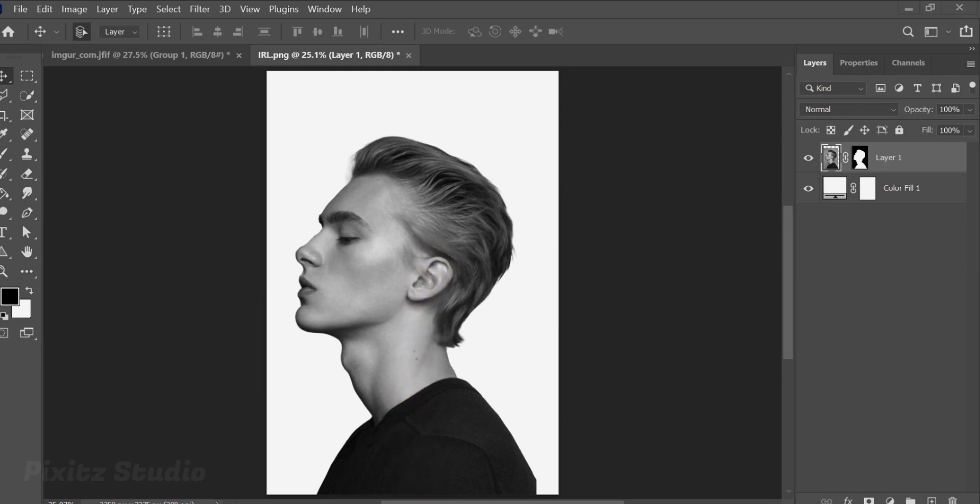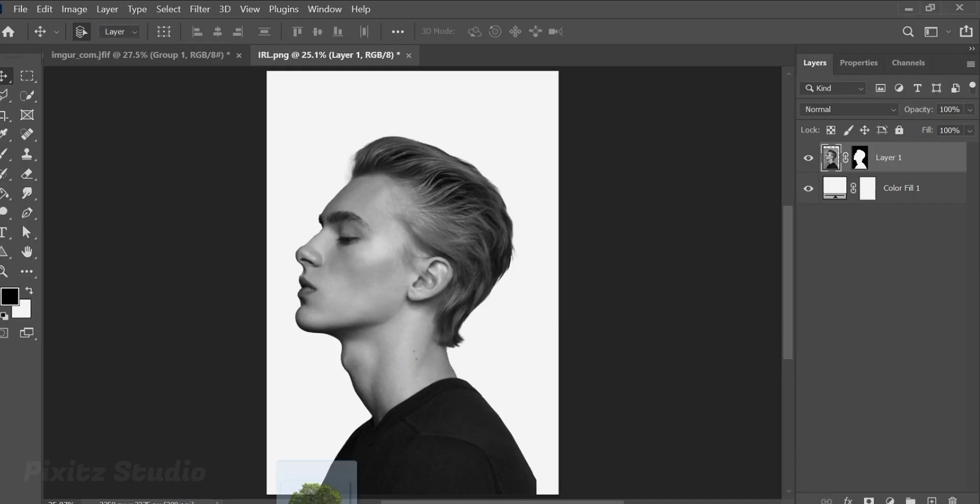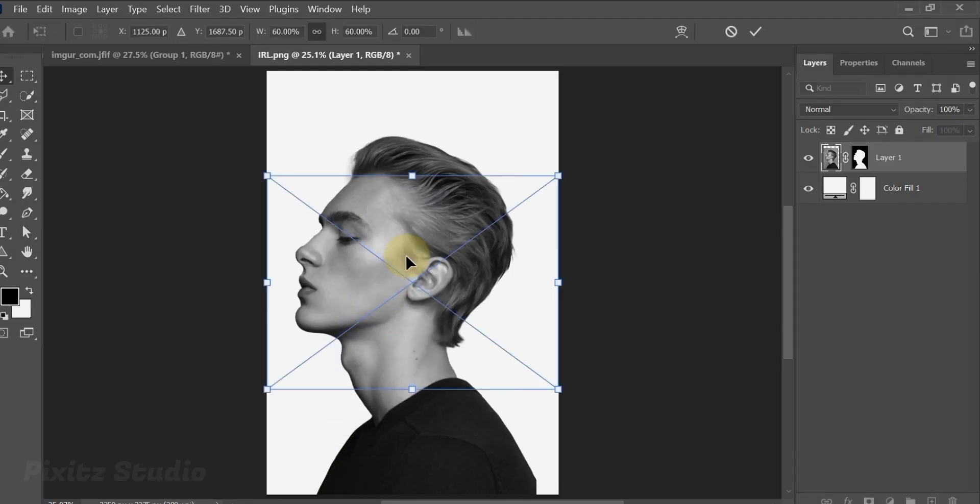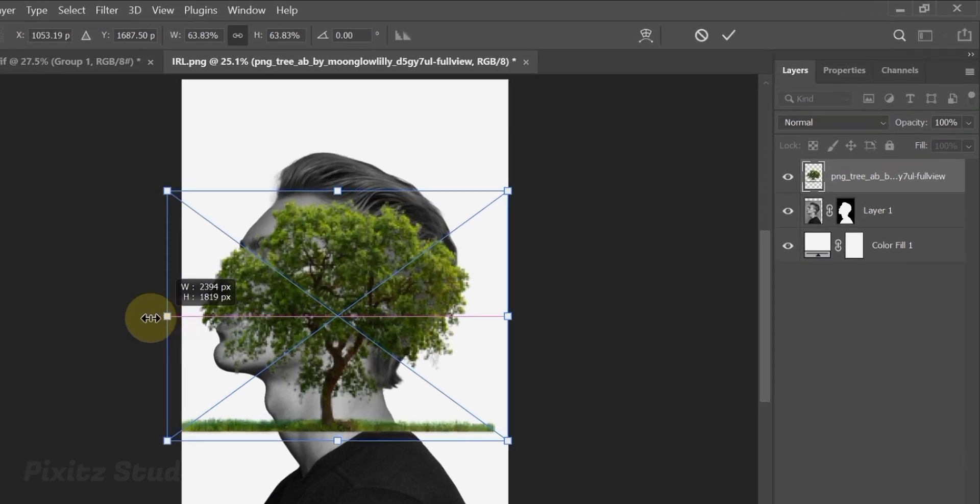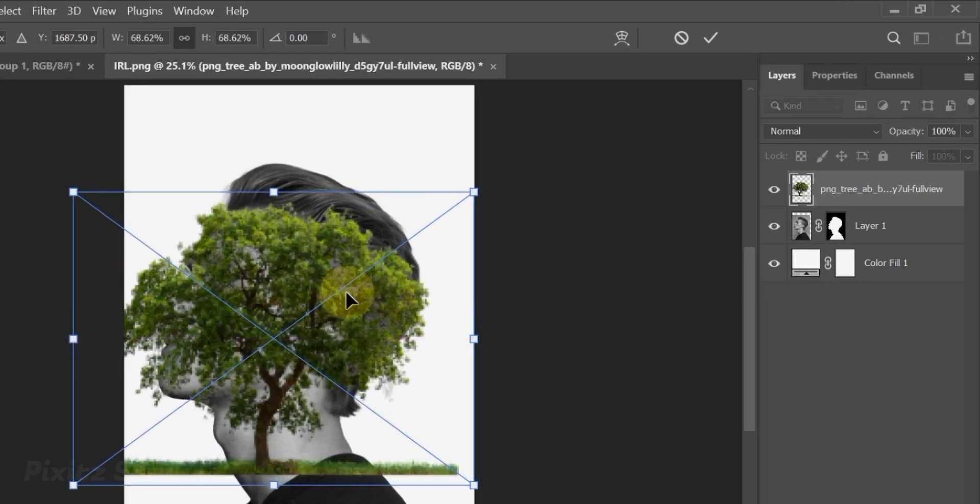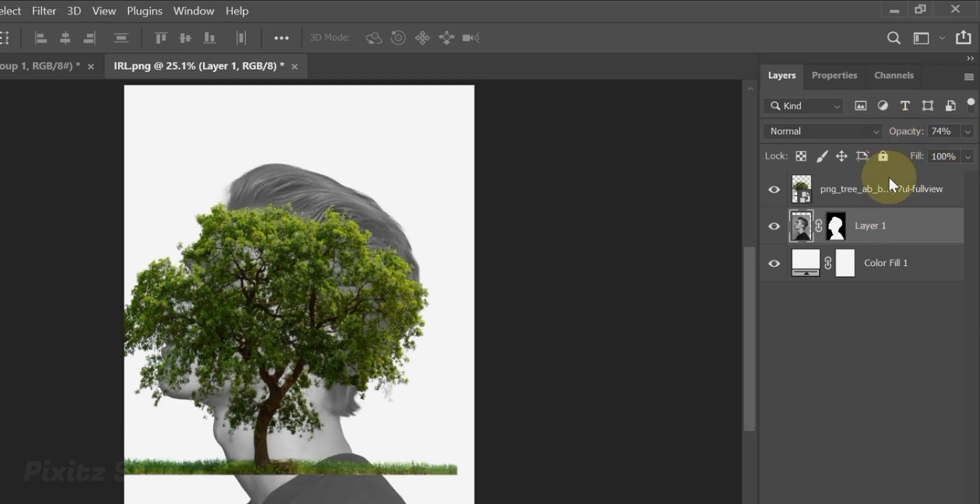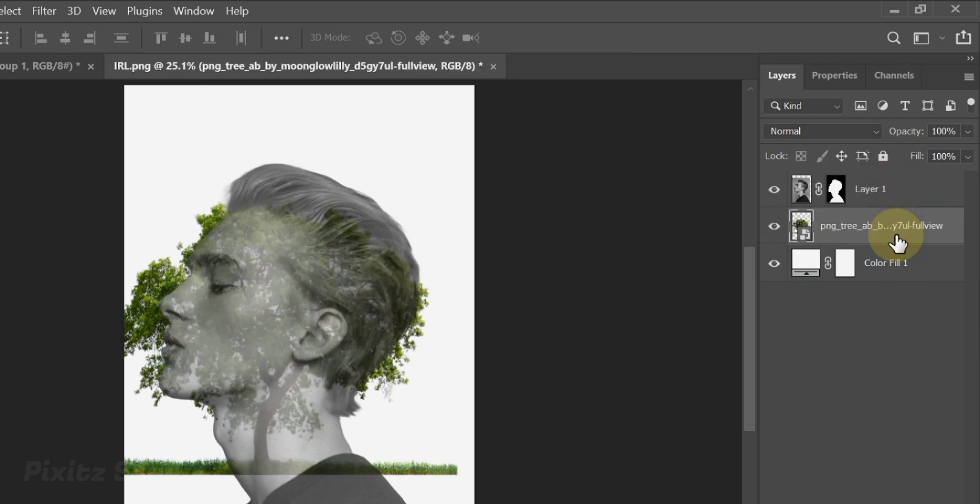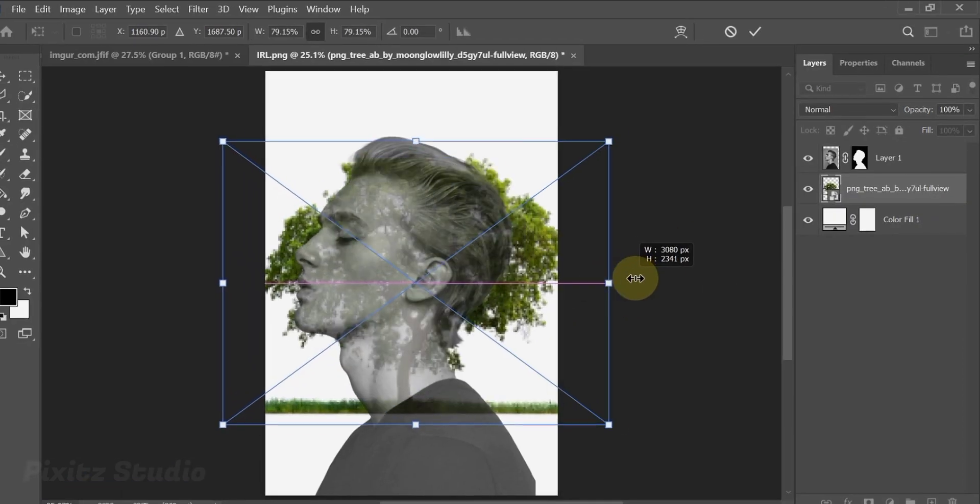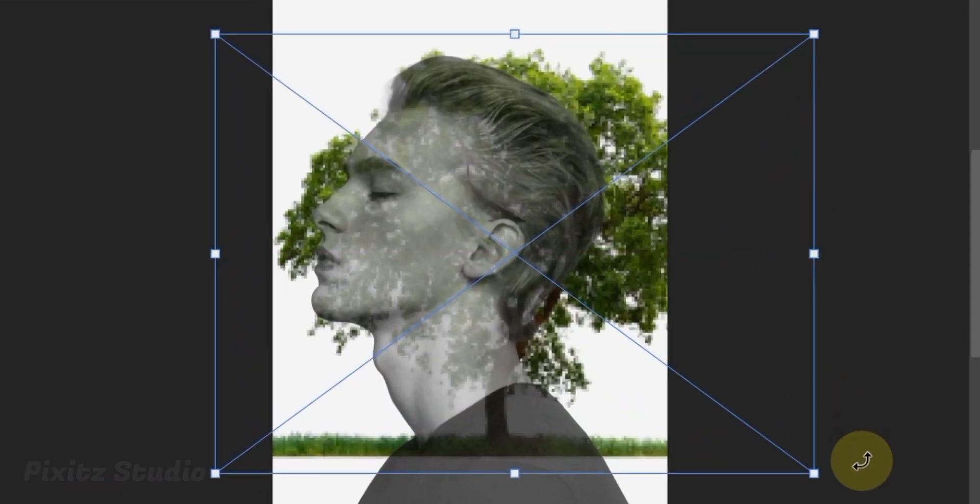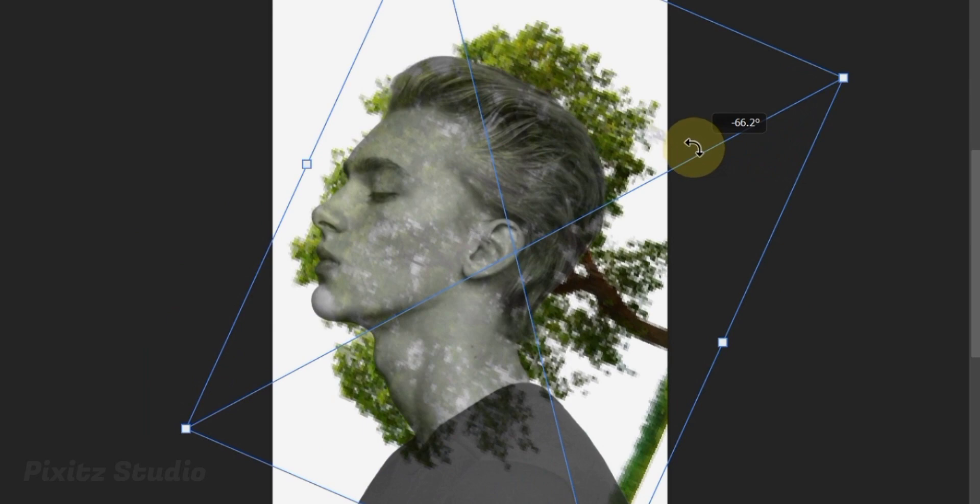Next step is to blend images. Drag the tree image. Decrease opacity of subject layer to easily adjust the tree. I will adjust it like the tree branches in the head part, you can use it as you want.